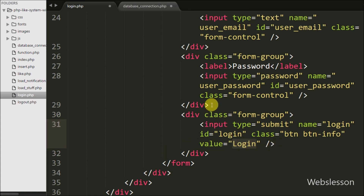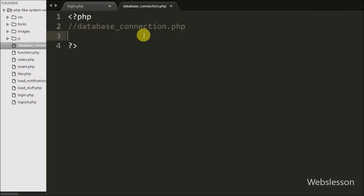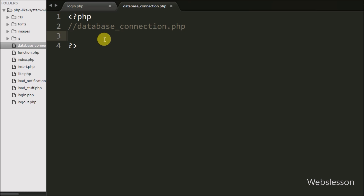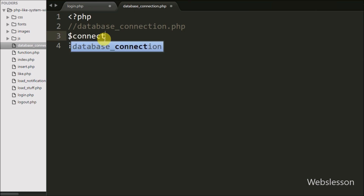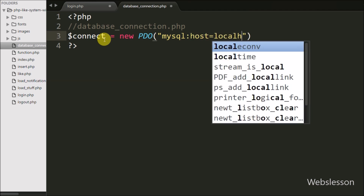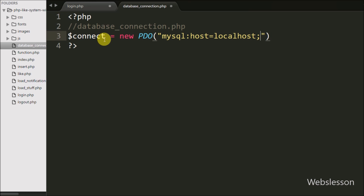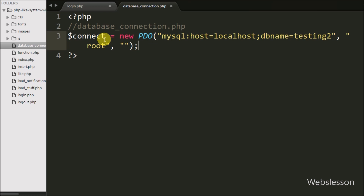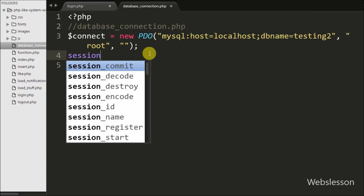Now we have moved to write PHP code, so first we want to make a database connection. We have created a database_connection.php page. Under this page we will make the database connection. Here we write $connect equal to new PDO (PHP Data Object) with three arguments: in the first argument, MySQL host equal to localhost and database name equal to testing2; in the second argument, the username; and in the third, a blank password. This is how we make the database connection, and we also write the session_start() function.